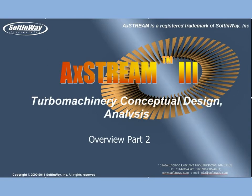Ladies and gentlemen, SoftInWay Incorporated presents the second part of overview of Turbomachinery conceptual design, analysis, and optimization suite AxStream 3.